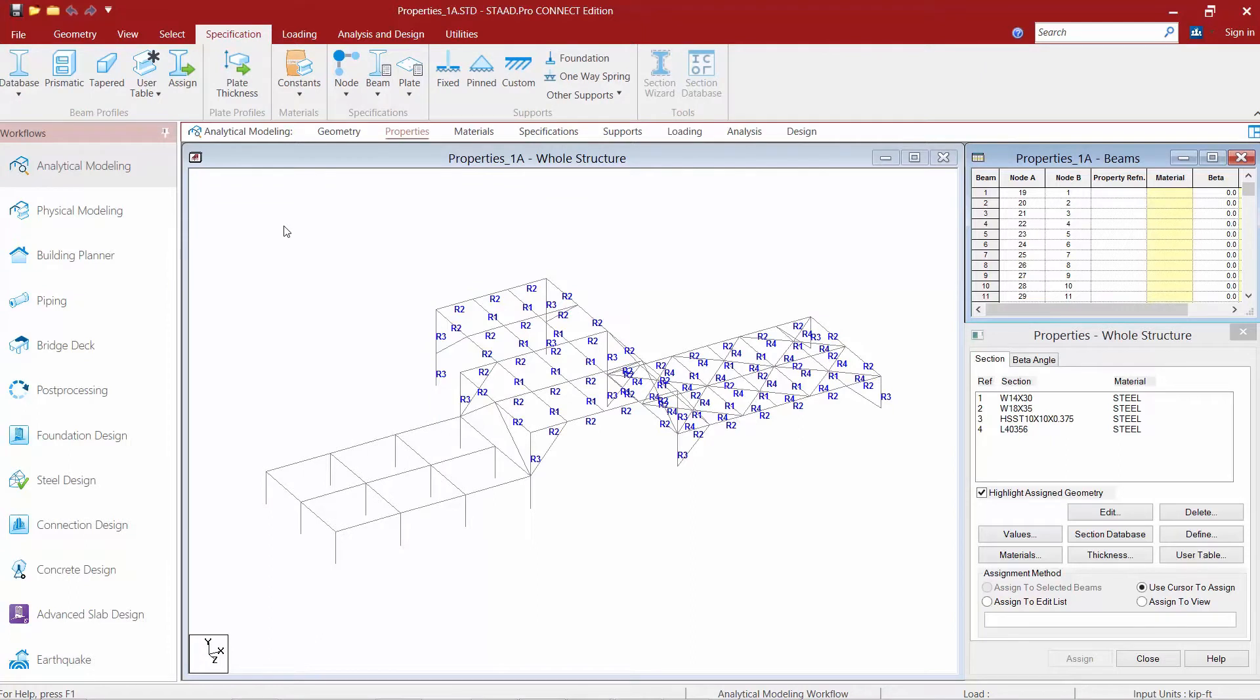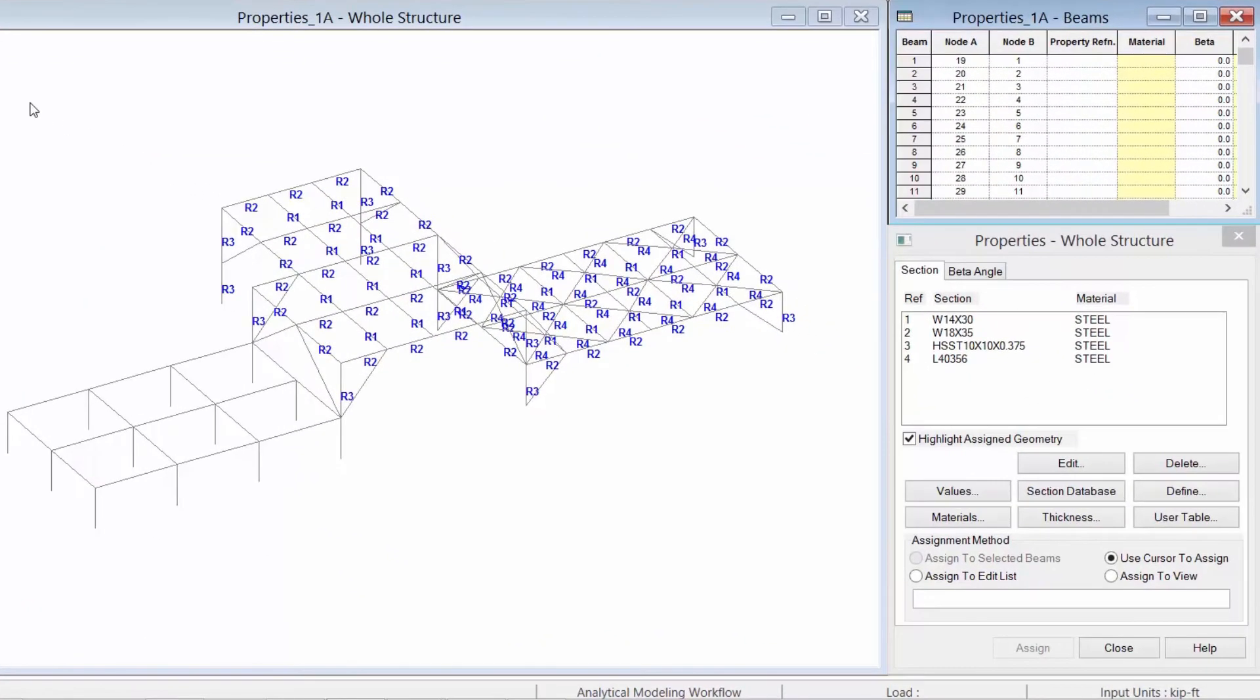Now for this video we're going to be assigning prismatic section properties, so basically a custom section property. Before we do that we're going to look in the status bar at the bottom right hand corner of our screen to see that our current input units are set to kips and feet.